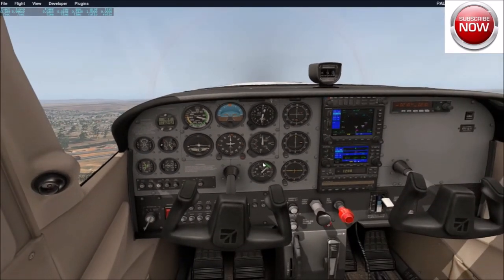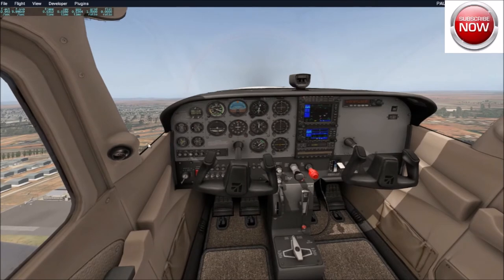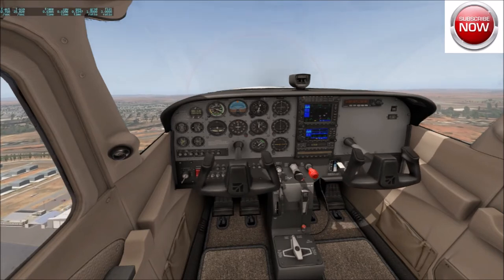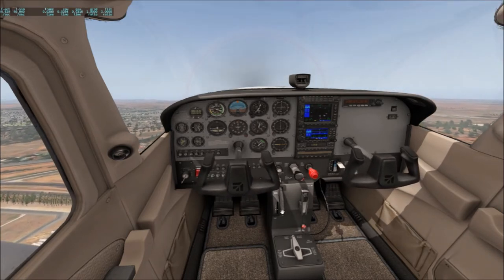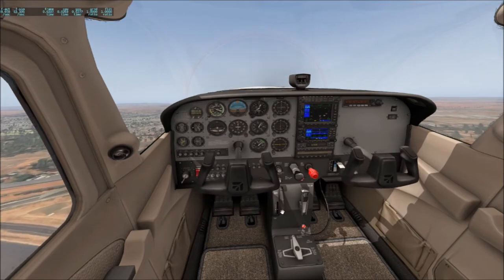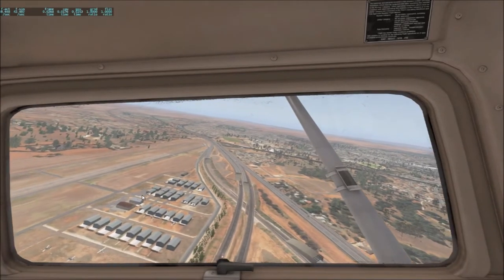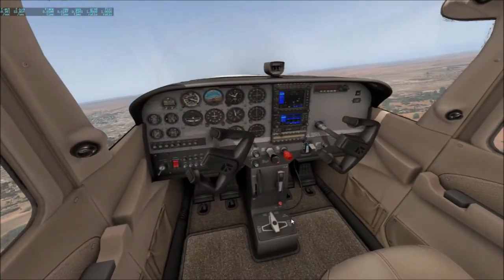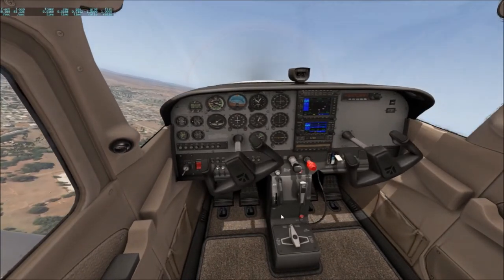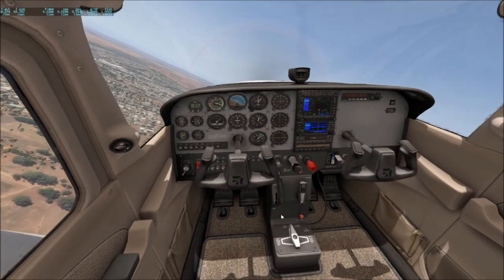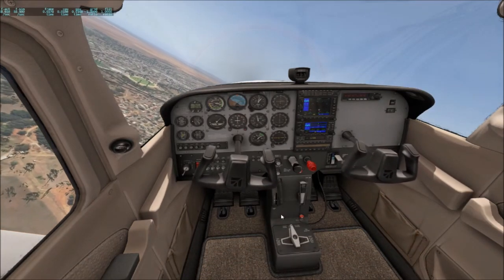It's all about looking at those and remembering — when you're trimmed out, what speeds do you get at full power? What speeds do you get at 2200, 2300, 2400, 2000 RPM? These are all worth remembering, because if your speed indicator dies on you, how are you going to know your cruise speed or your landing speeds? Looking at an artificial horizon isn't really going to help you.